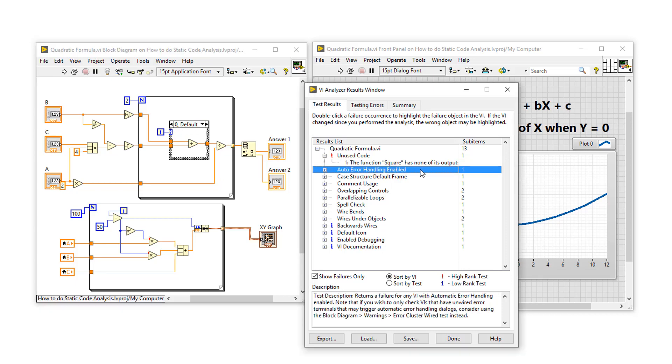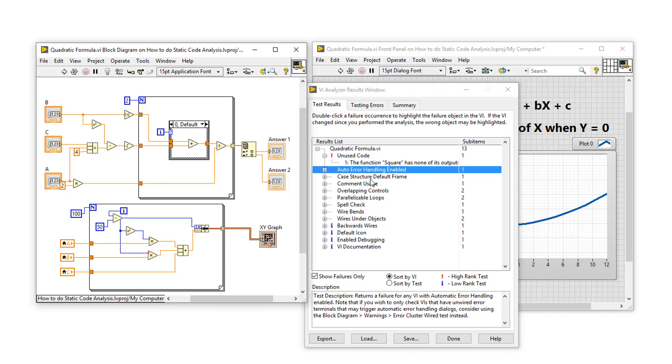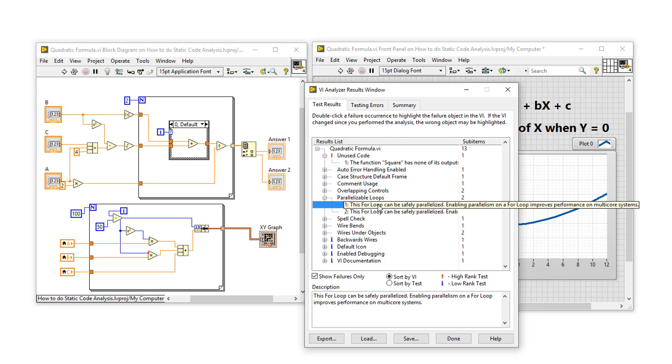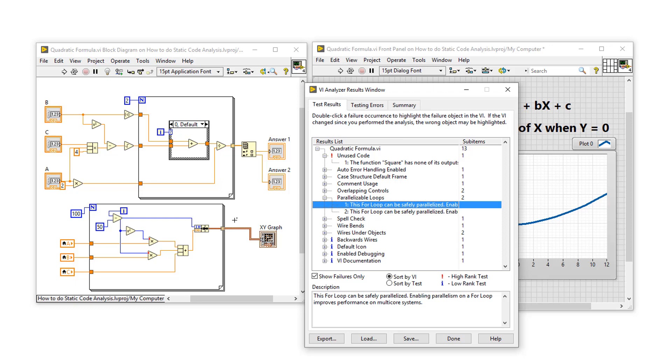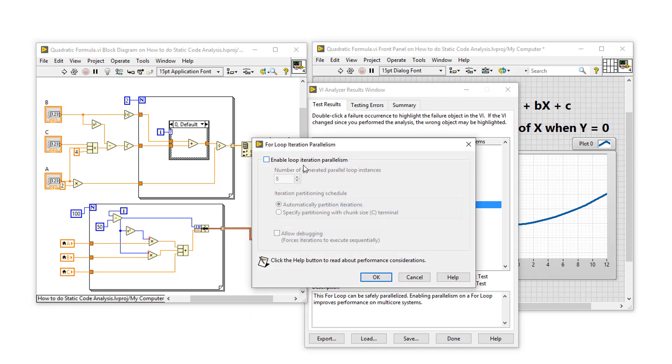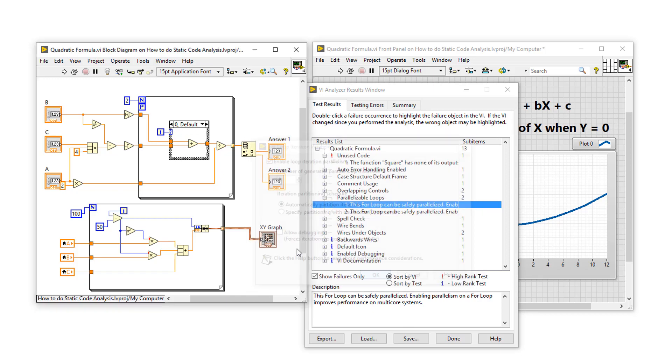We've got that auto error handling is enabled. And for released code, having automatic error handling enabled is going to reduce performance. And you can see there are some other items here as well. I want to look at parallelizable loops because VI Analyzer has found that these two for loops can safely be parallelized, which means to execute asynchronously. So let's enable for loop parallelization by right-clicking the for loop, configure iteration parallelism, and enabling it. And we can do that for both loops.